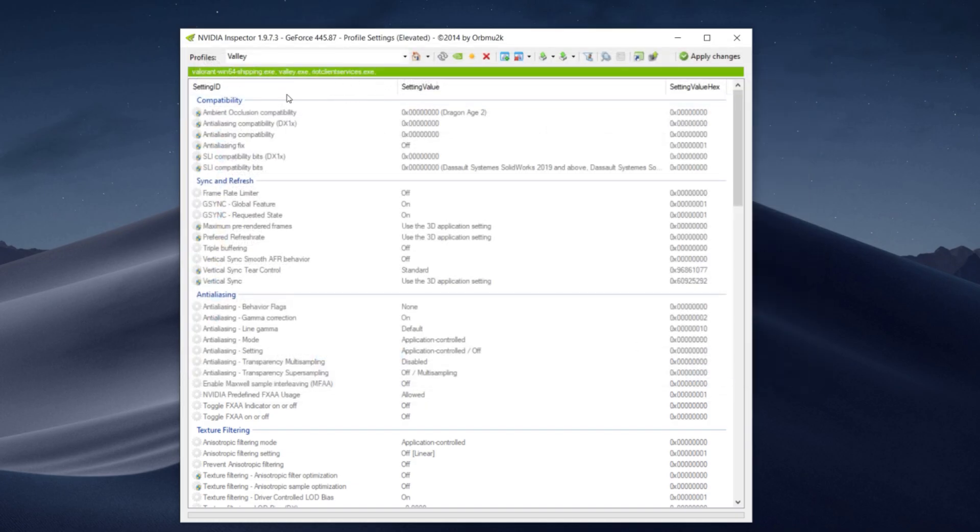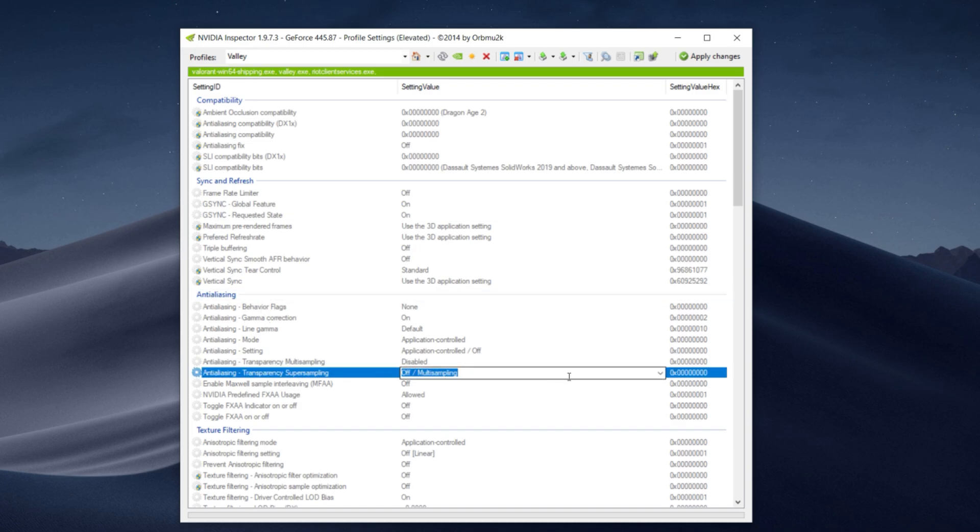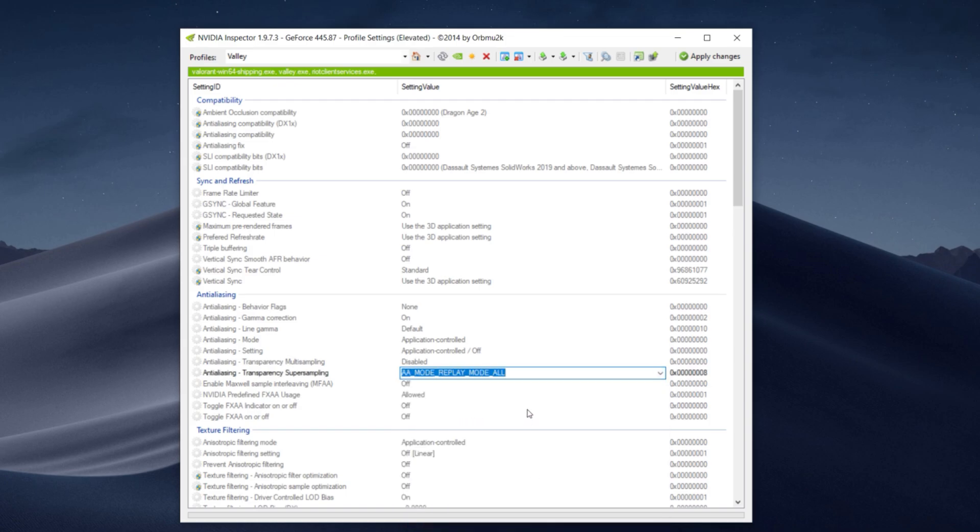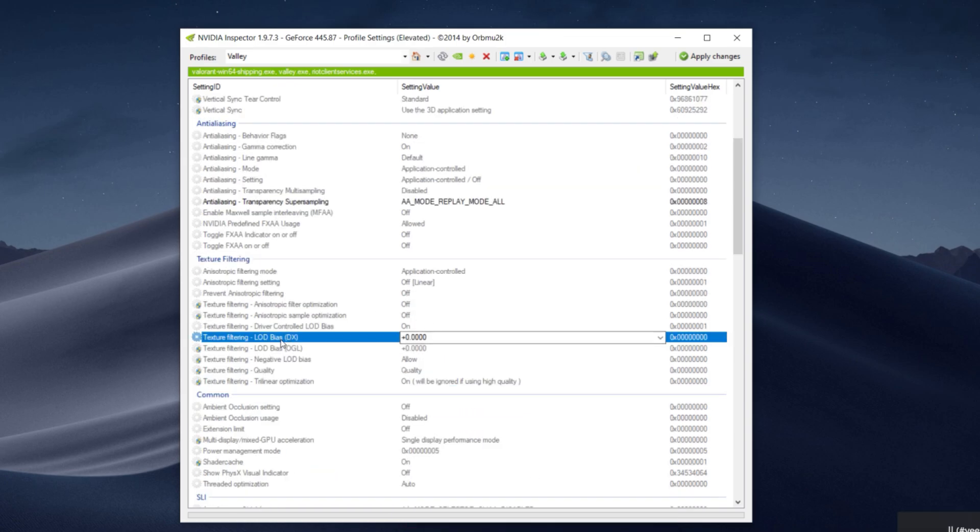Now you guys are going to have all of these files added. So now we're going to move on to the anti-aliasing. All you guys have to do is change off multi-sampling to Replay Mode All. Now you guys are going to scroll down to LOD Bias DX. Make sure it's DX or you guys might not see a difference in your graphics.